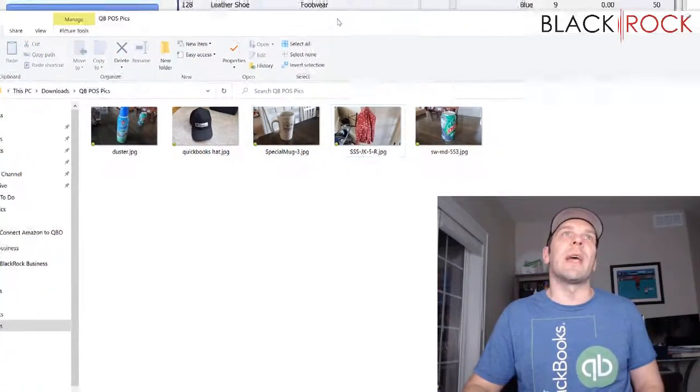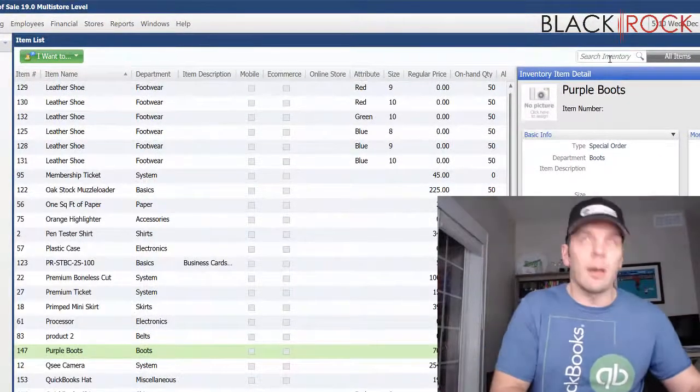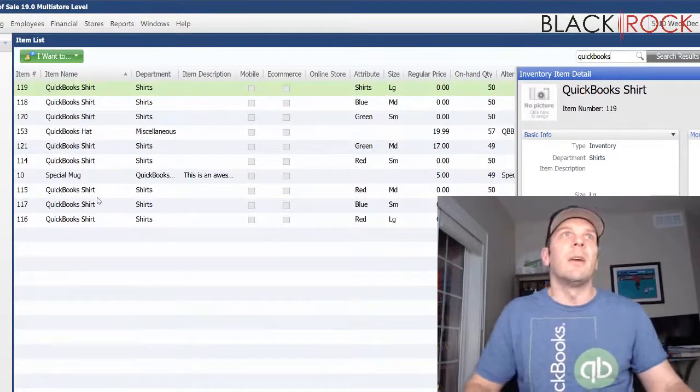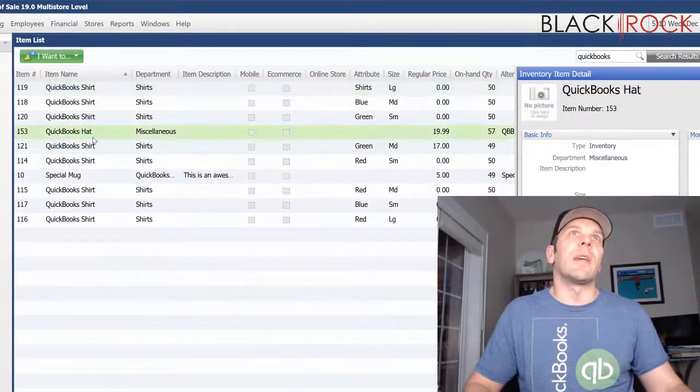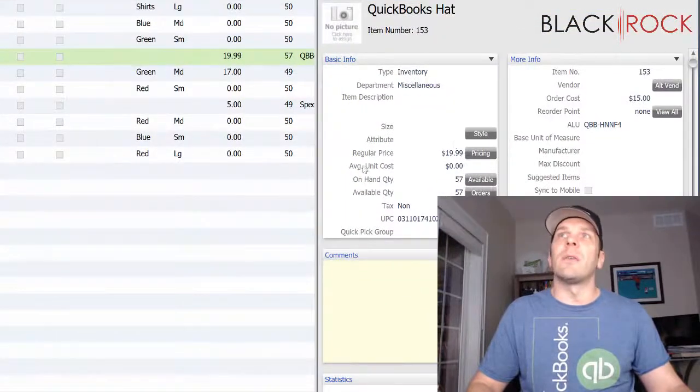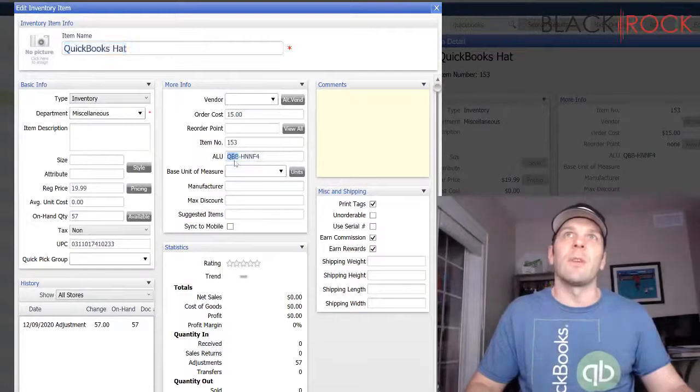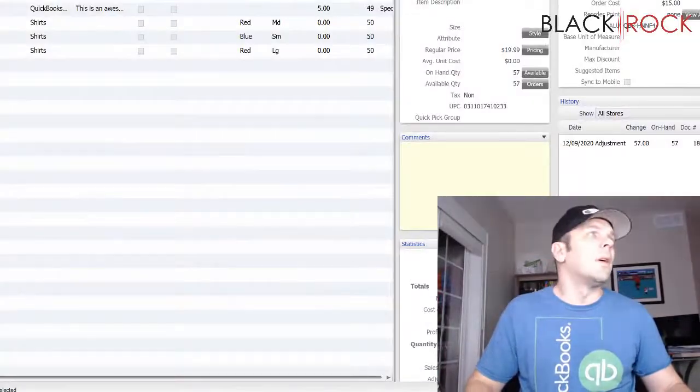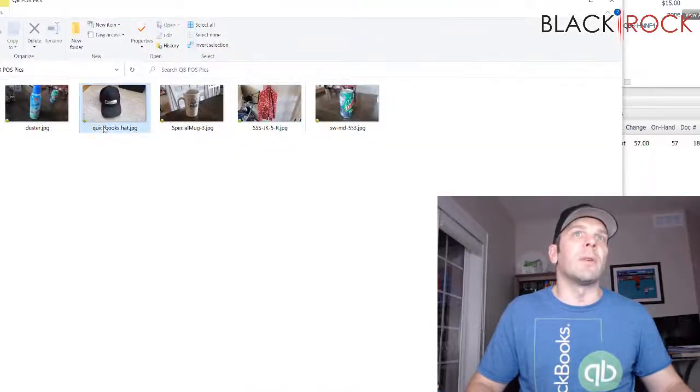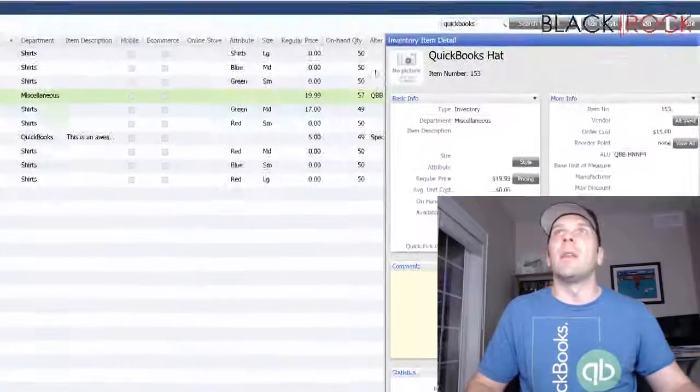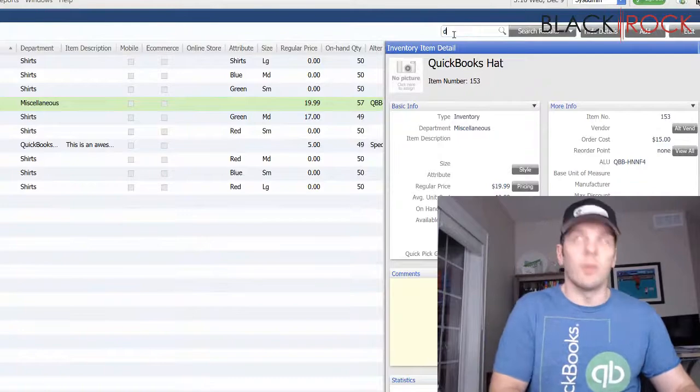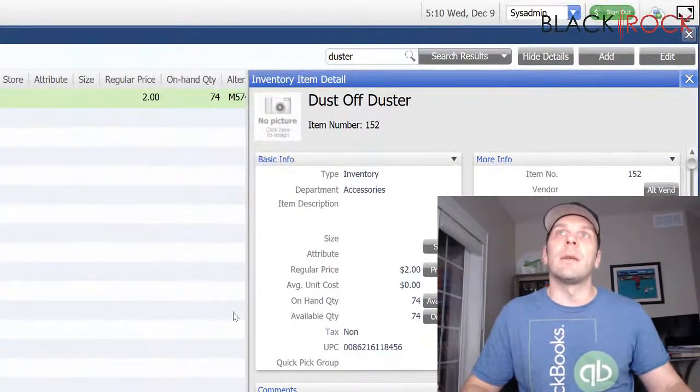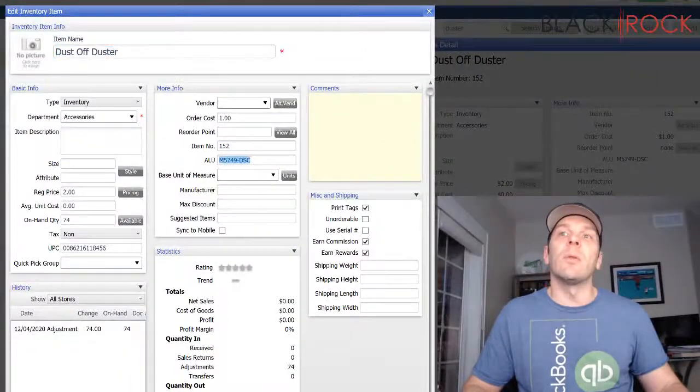So, I got a QuickBooks hat and I'm going to look that up. I took a picture of it. Actually, it's on my head right now. It is the QuickBooks hat. It's this one right here and so I can see the ALU here and I'm going to show you exactly how we're naming the picture. I'm just going to copy the ALU and over here on my picture, I'm actually going to paste that. Now, it is named correctly.